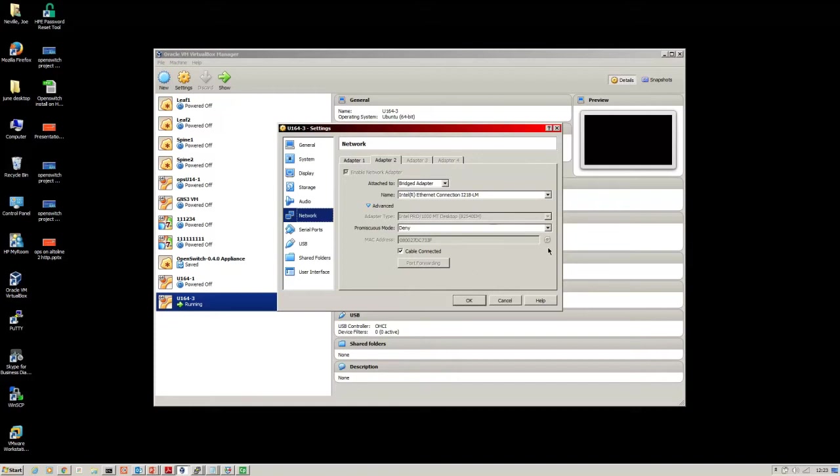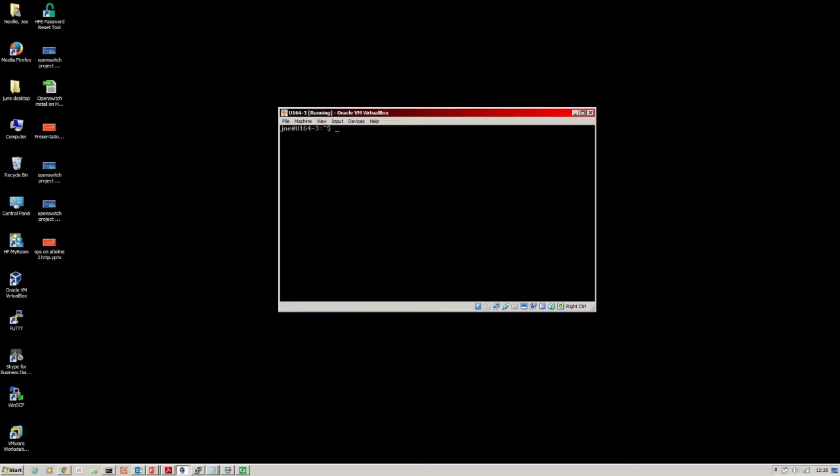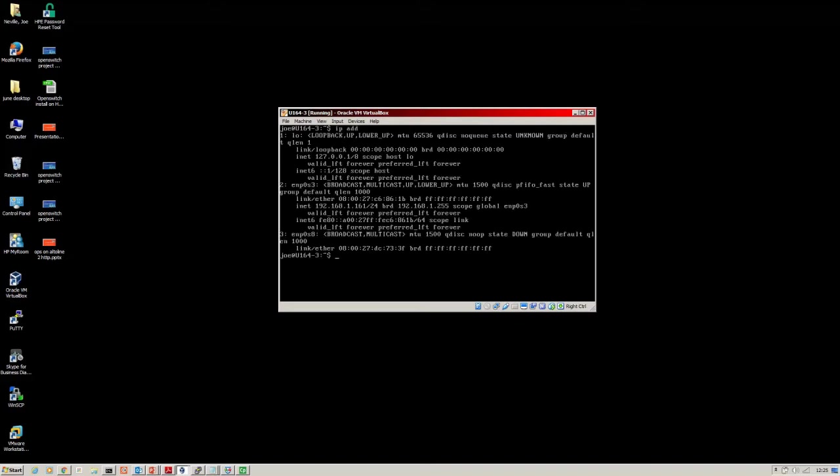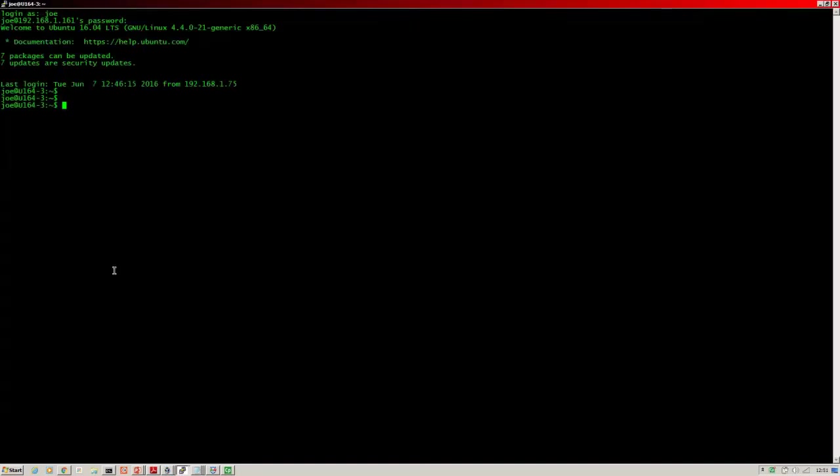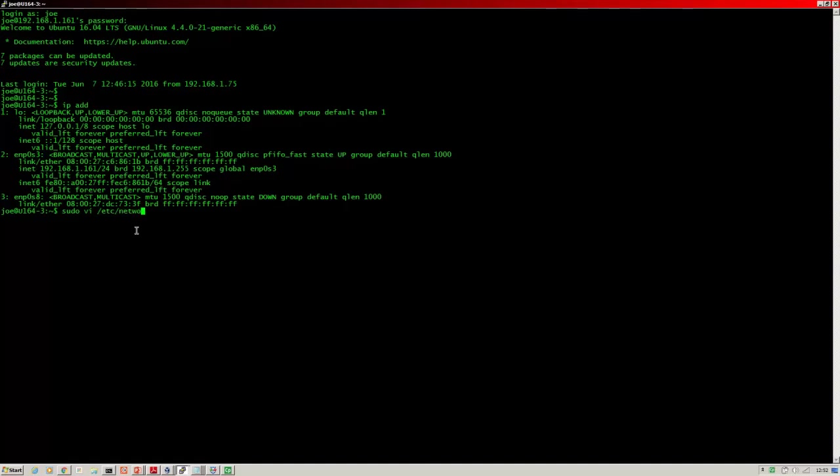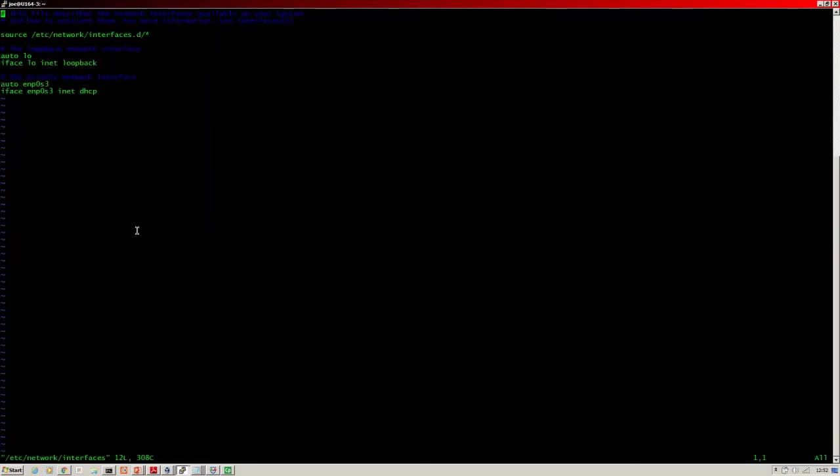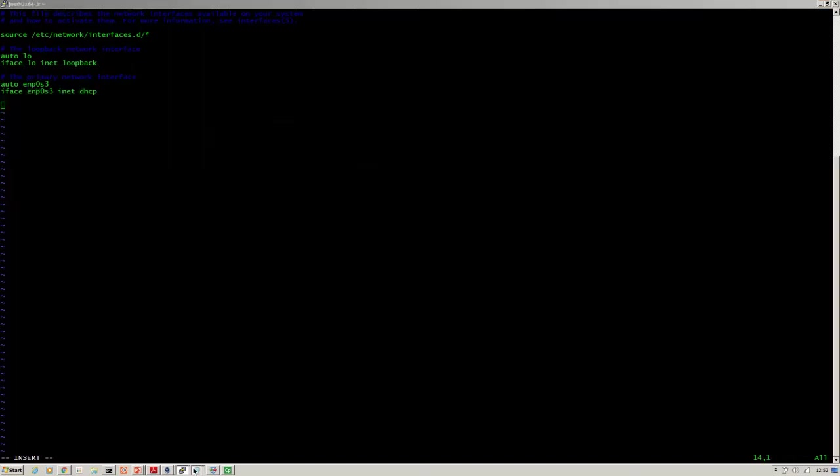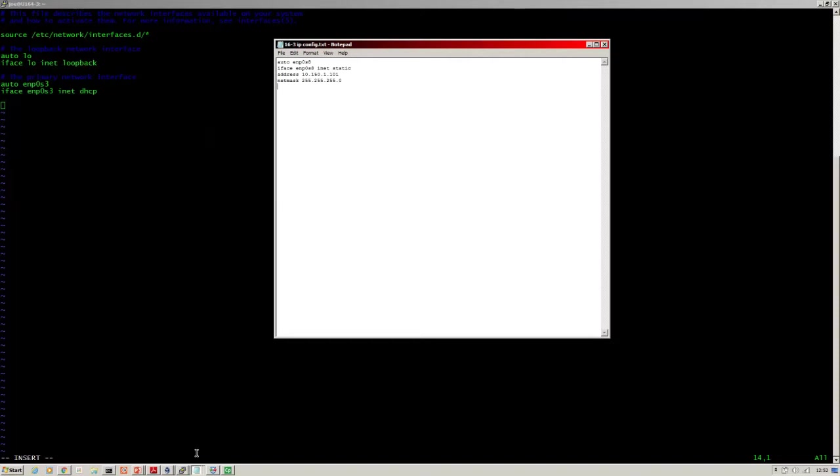Here is the Ubuntu server running on VirtualBox. I've run an apt-get update and an upgrade so we're fully updated. I will grab the management interface and log into that. I've logged into my server. First of all I am going to set the interface that faces the Altoline switch, so this is going to be a static IP address. I've already prepared the configuration I'm going to put on there.